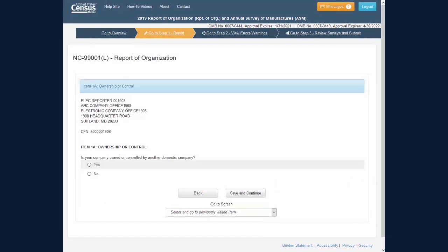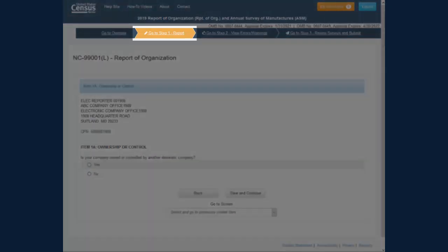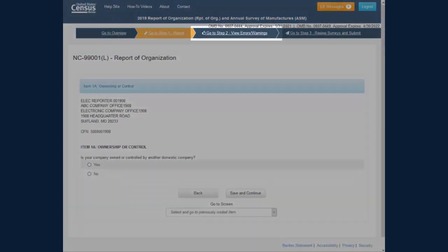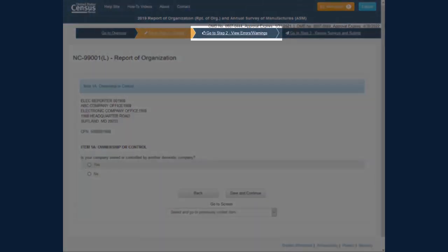Any unresolved errors and warnings in Step 1 Report will appear again in Step 2, View Errors and Warnings Later.